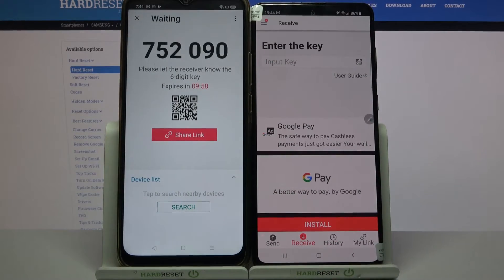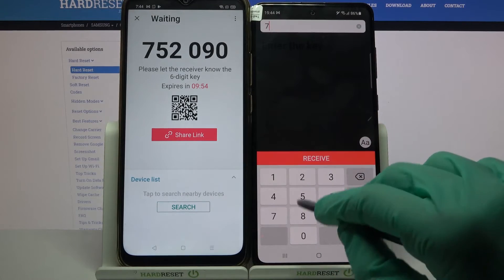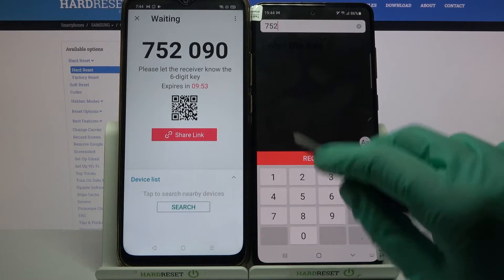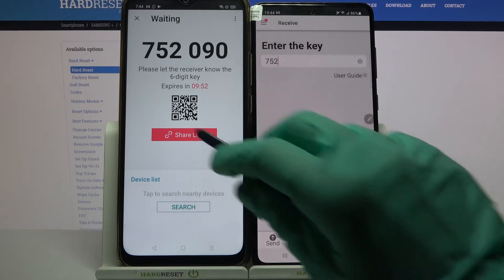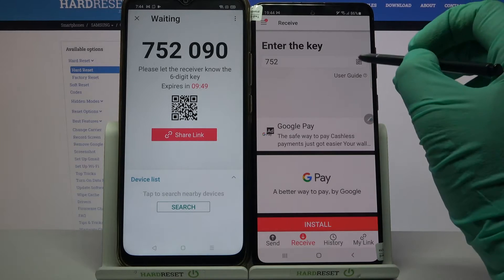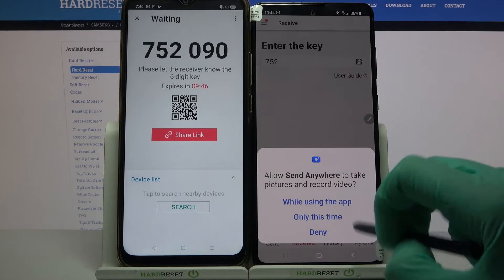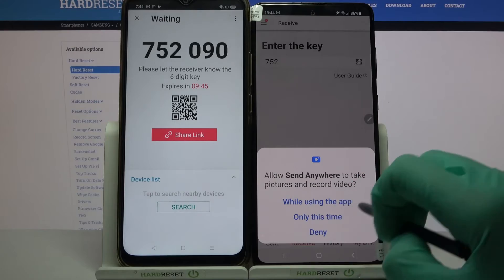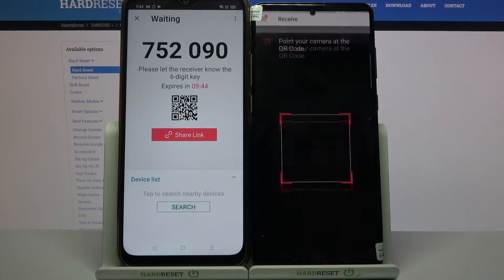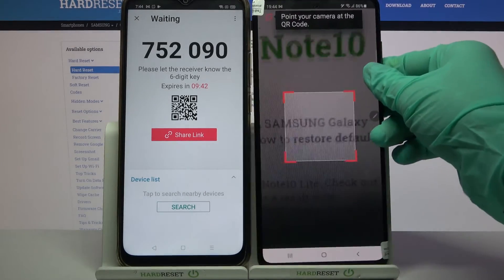From here we have two ways to connect. You can input this password over here and choose Receive, or scan the QR code. If you want to scan the code, tap on the scanning icon on Samsung, choose Only This Time or While Using the App, and point your device's camera at the code.